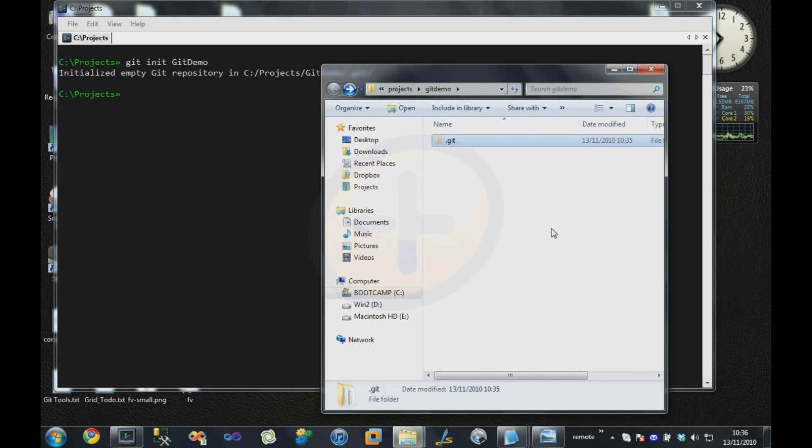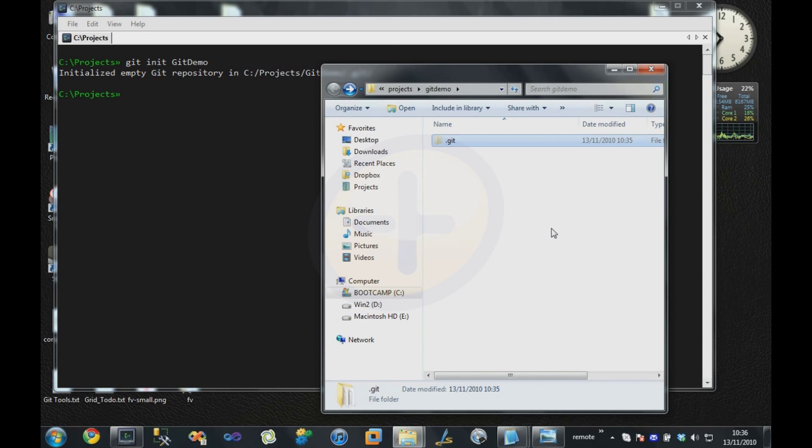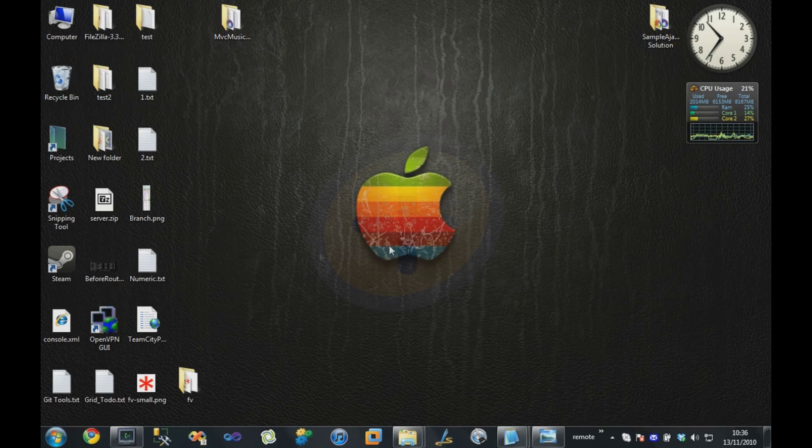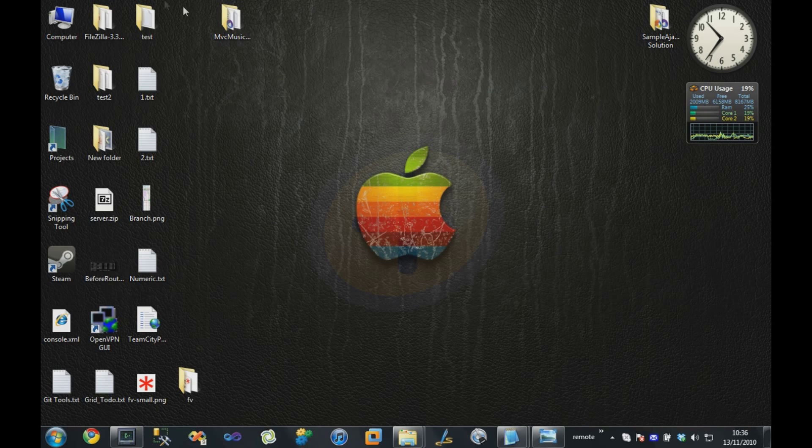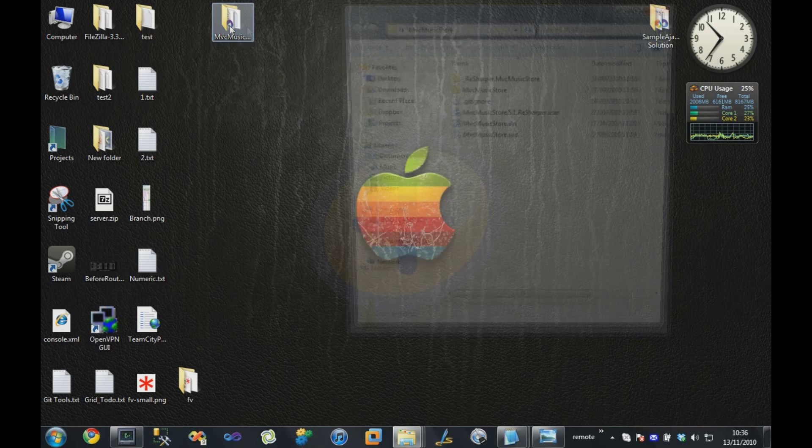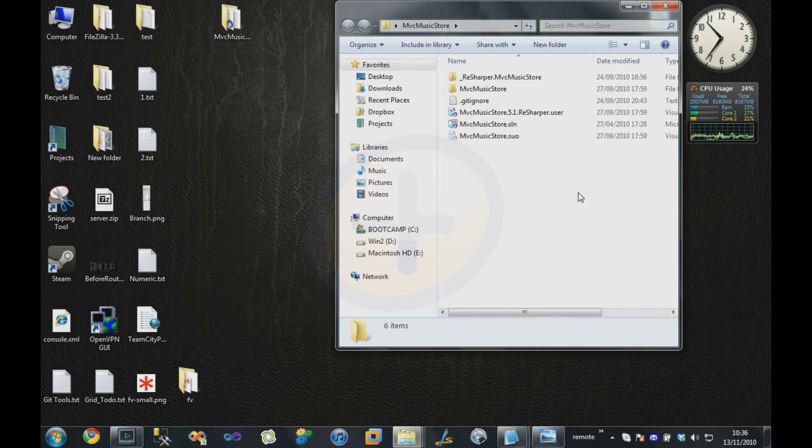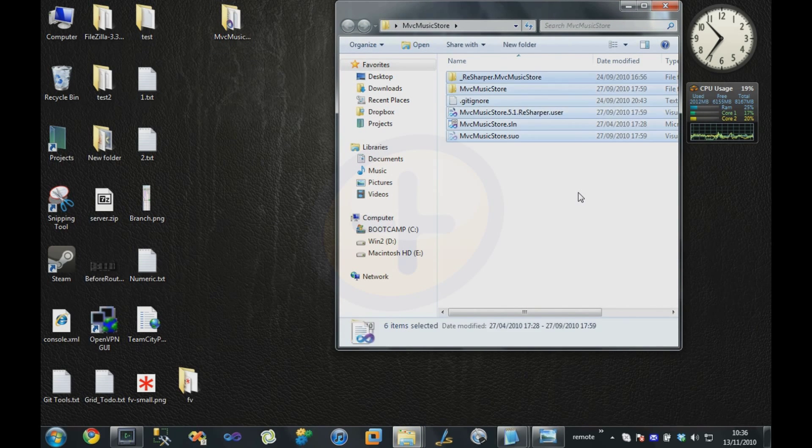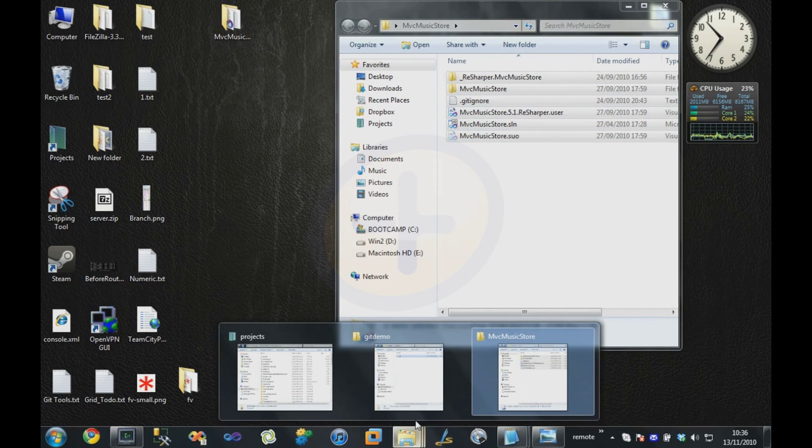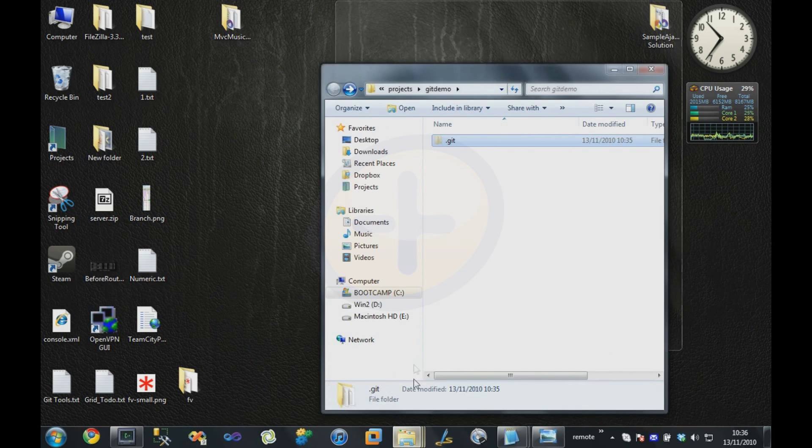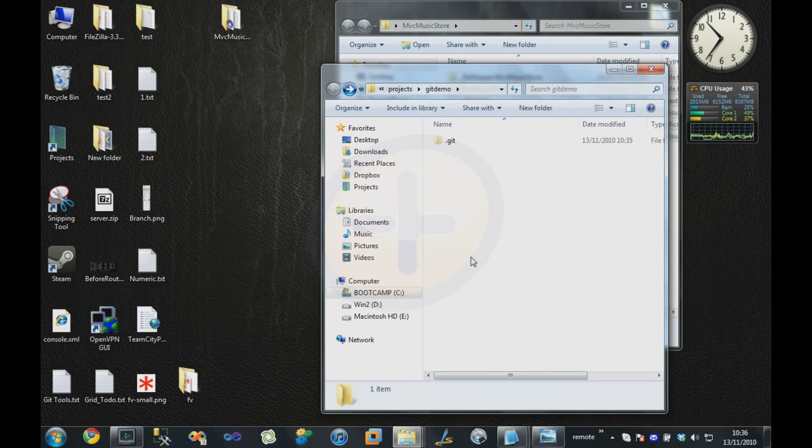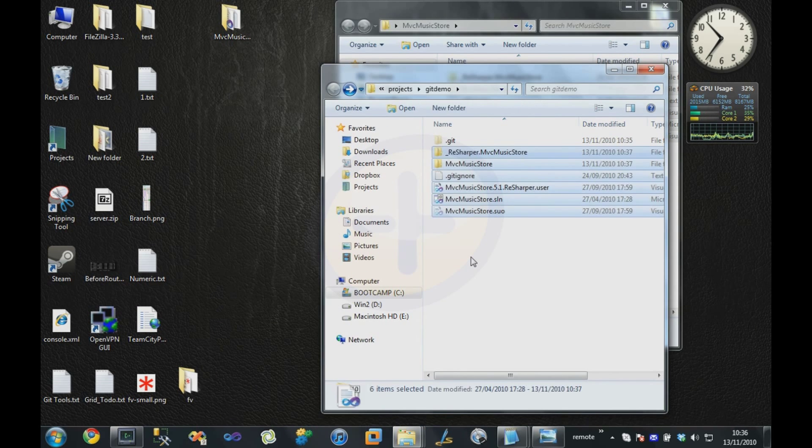What I'm going to do is work with the MVC Music Store sample application that's available on CodePlex. I'm just going to use that as the source code for this demo. I'll just open this and copy that and paste it into our GitDemo folder.